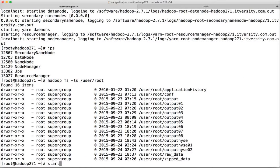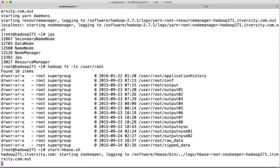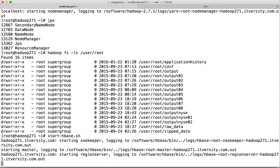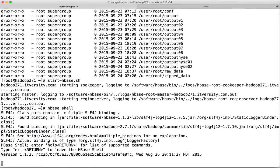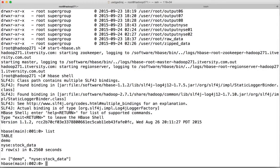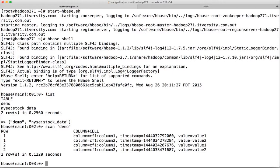Now start HBase with start-hbase.sh and go into HBase shell. You can list the tables and scan the demo table to confirm you can read the data. Everything works fine.